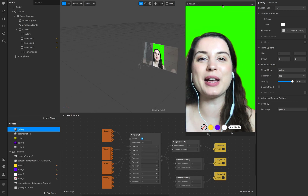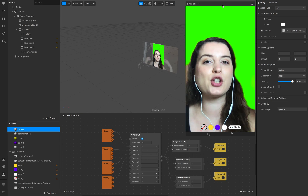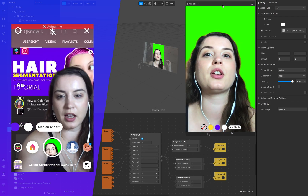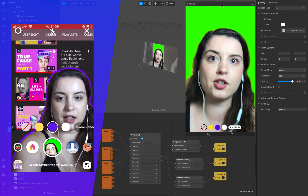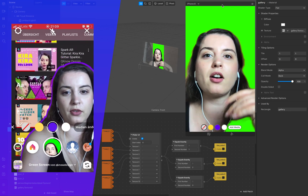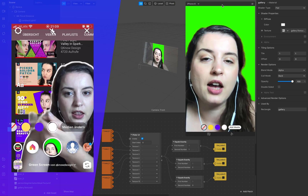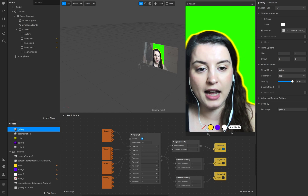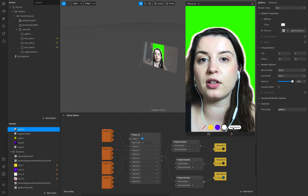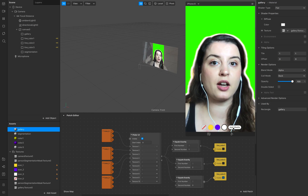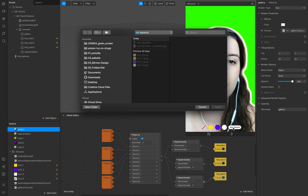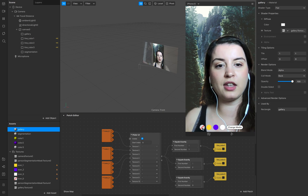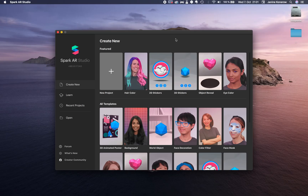Hello everyone, welcome to Q-Design. I'm Janine and in this tutorial I show you the green screen effect. This effect is pretty amazing if you want to use it for your Instagram channel to promote your other channels, or if you just want to fool around creating different backgrounds you can switch between. I'll show you how to create lines and switch between them, and also how to add the gallery texture as a green screen background.